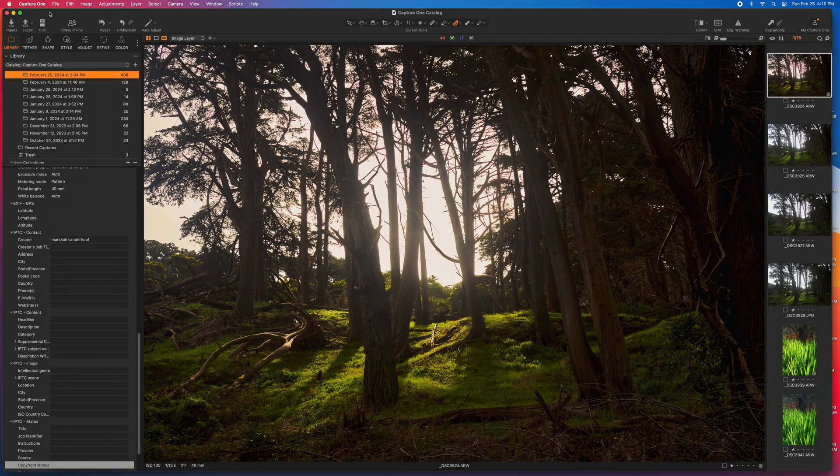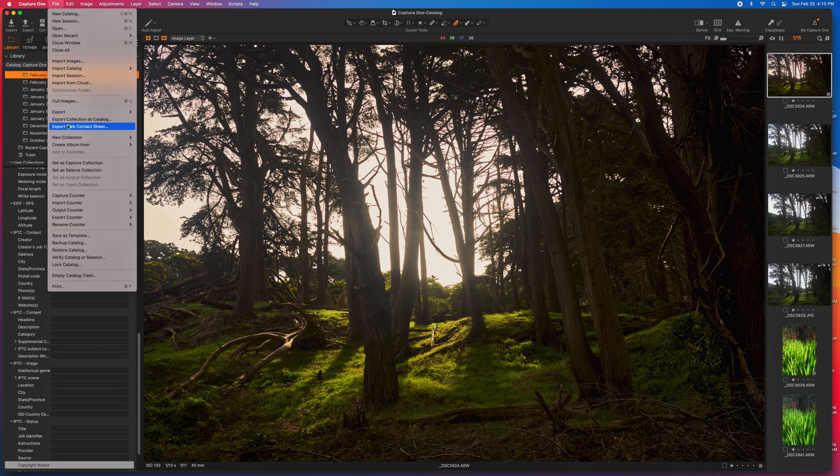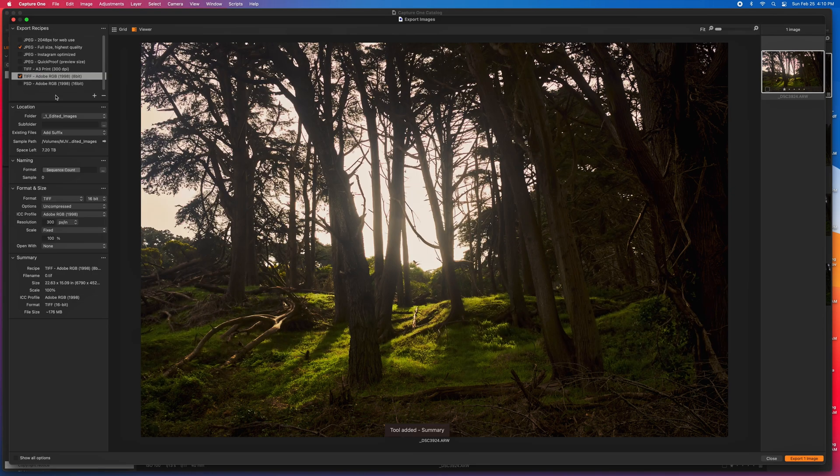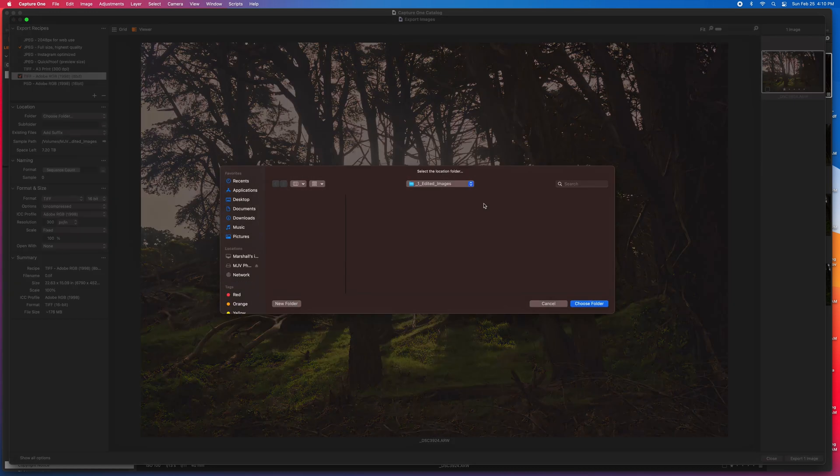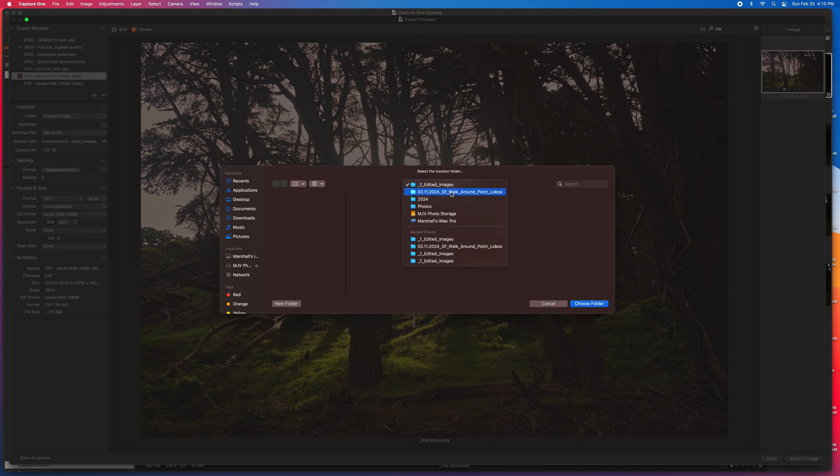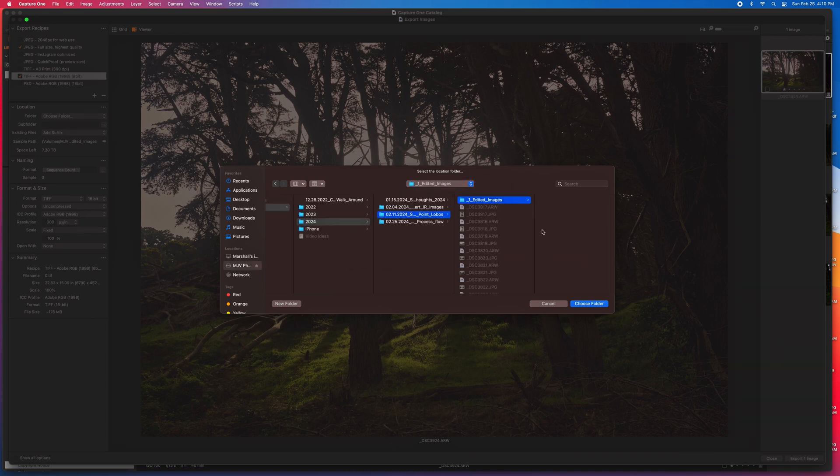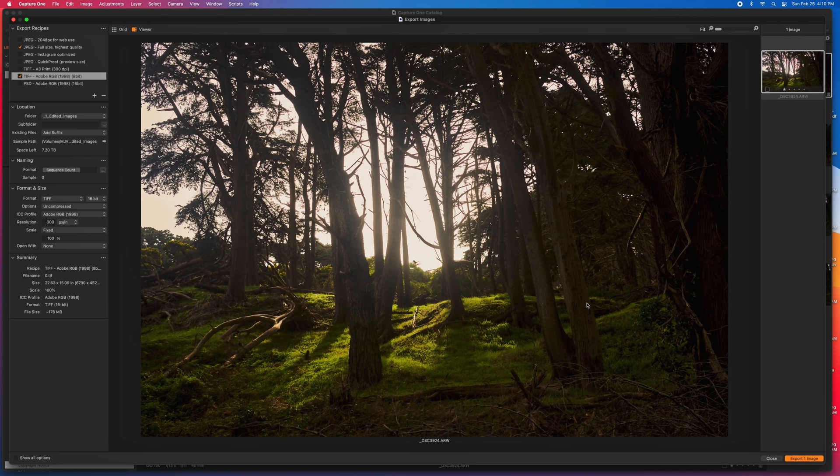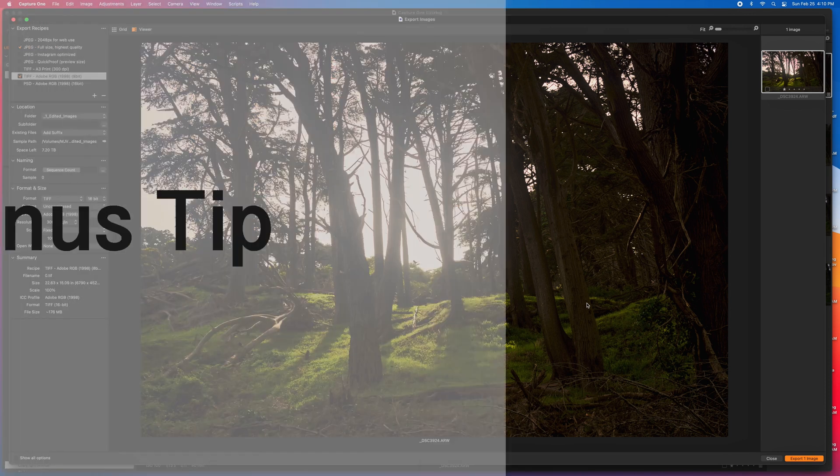Then, when I go over to Capture One, I go export. I set up all of the image parameters that I want. And part of that is choosing the correct folder by edited images. Once I choose this folder, it makes it easy to find all of the edited images that I've done for each shoot in the future.